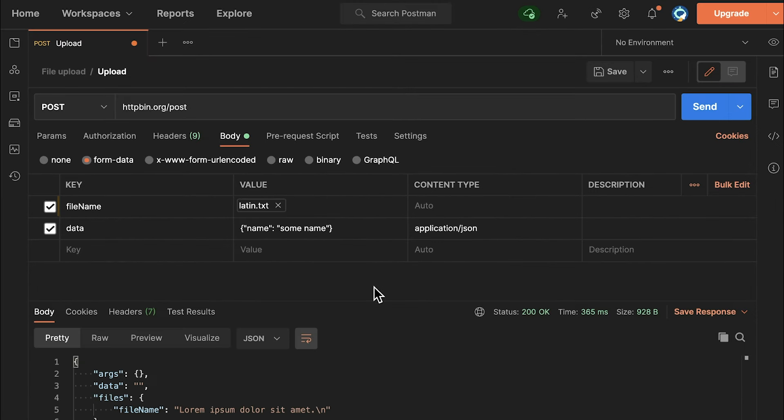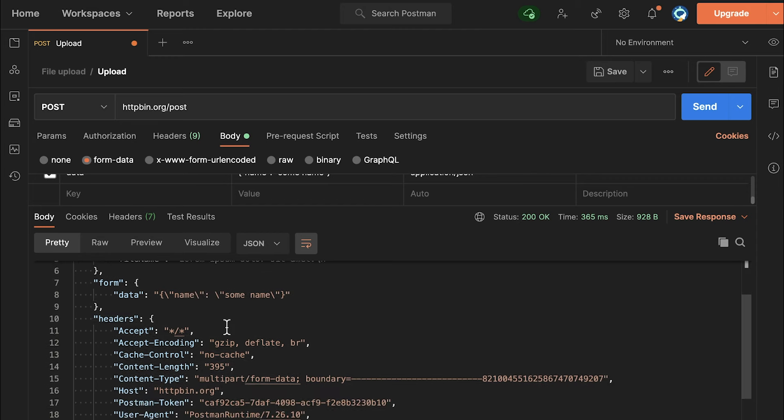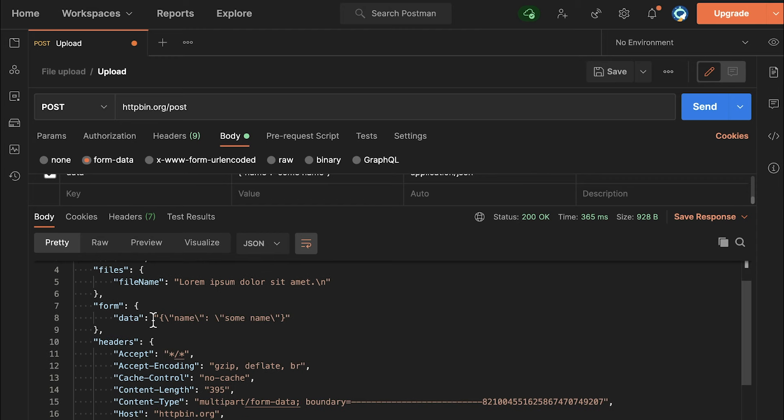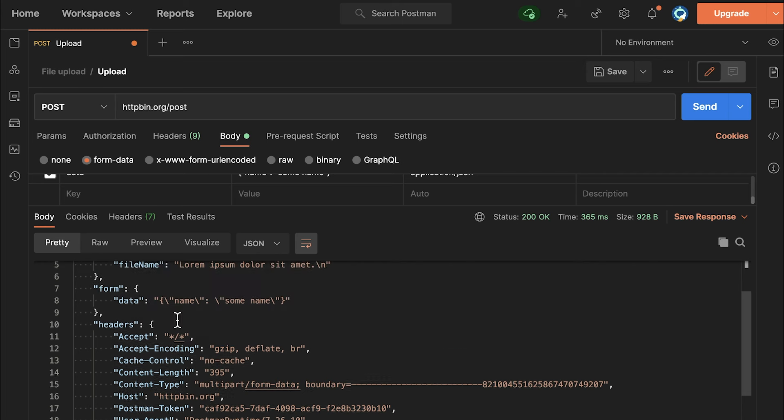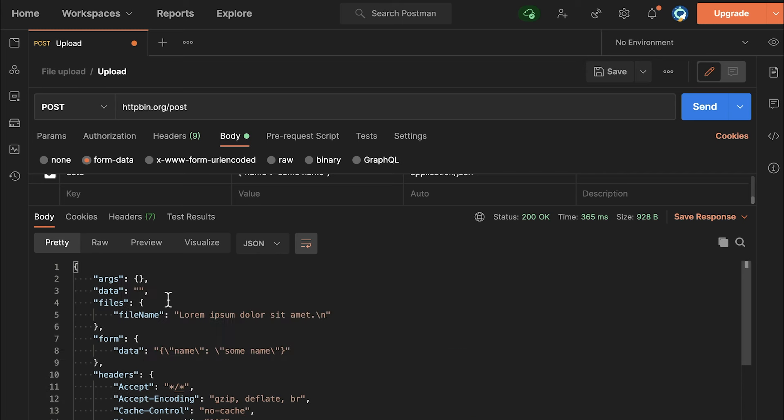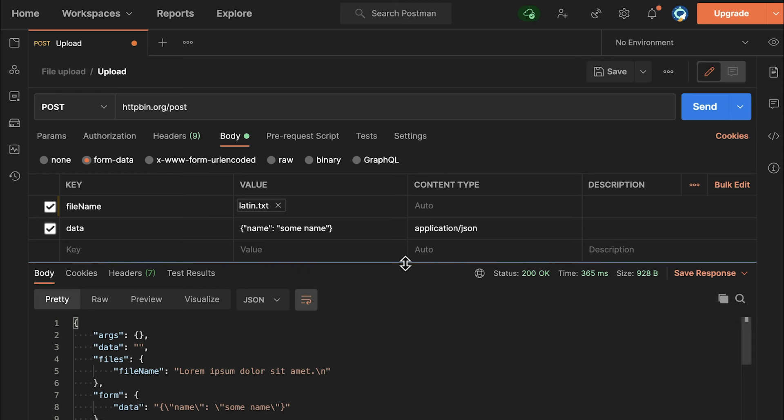So let me go ahead and simply submit this request, and you will see here that the fileName has been detected and this is essentially the content of the file what we have sent. And there's also the data that we have sent with this form, so everything that we have submitted—the file itself and the data, the JSON data—is now available for the API to use.